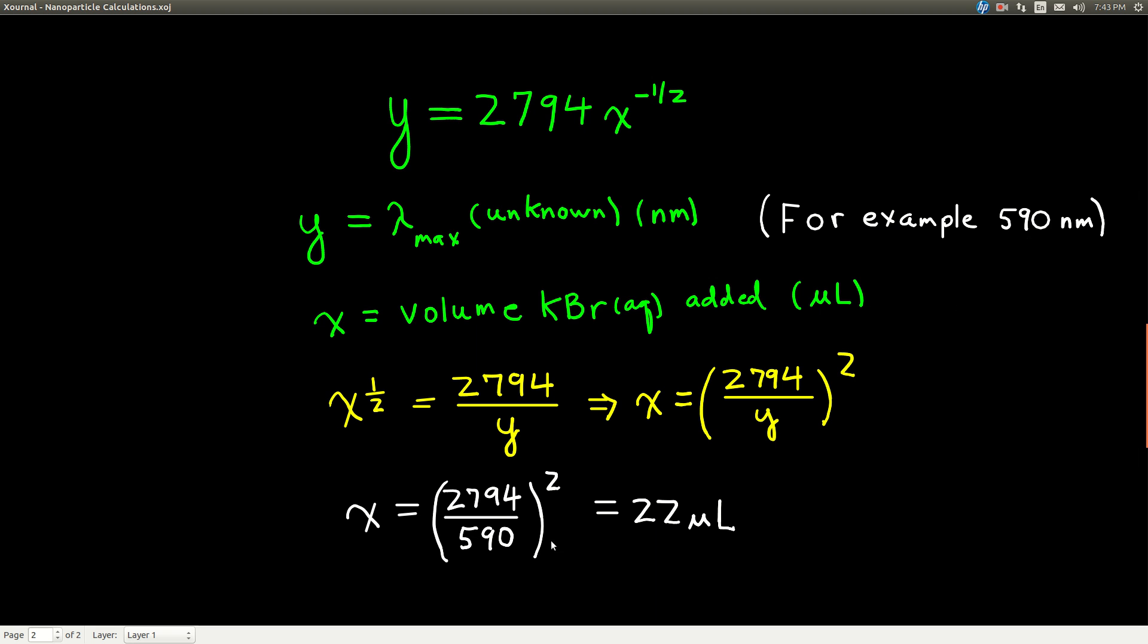So, we put 590 in here, 2794 here, which again, I got this 2794 from the equation of the line that I just had LibreOffice Calc draw. It was a number in front of X.